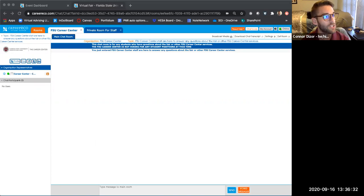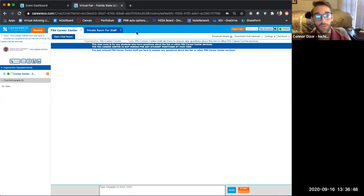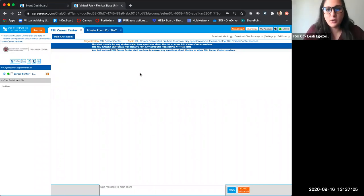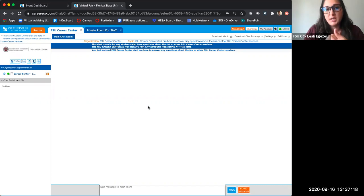When you initiate a private chat with a student, it will show up as an additional tab — a different chat room. So you should have three tabs: your main event room, your private chat for your staff, and your private chat with a student. On the employer's screen it will actually split: your private chats will pop up at the bottom of your screen with who you're talking to. And yes, you can have multiple private chats going at the same time.